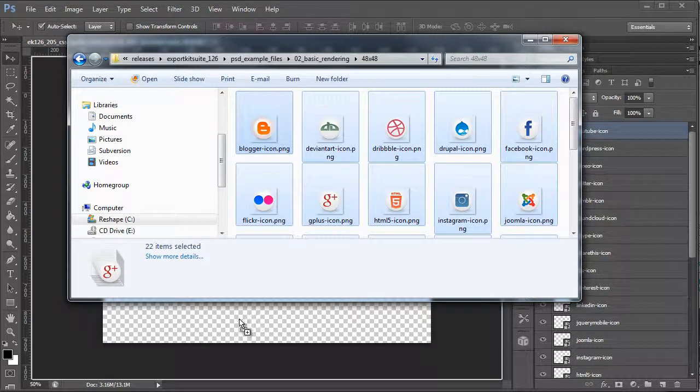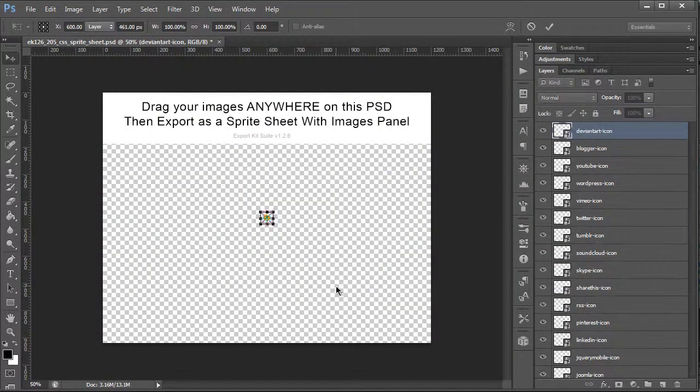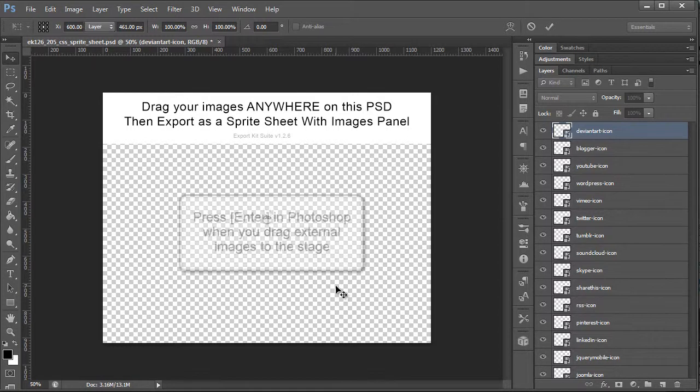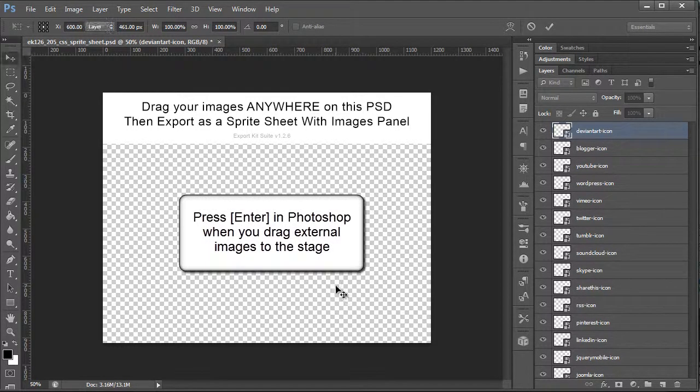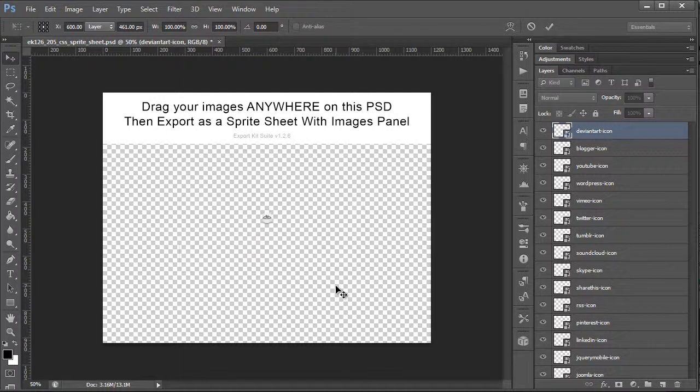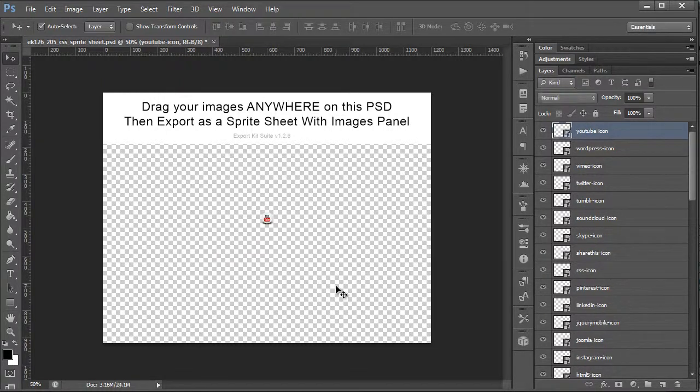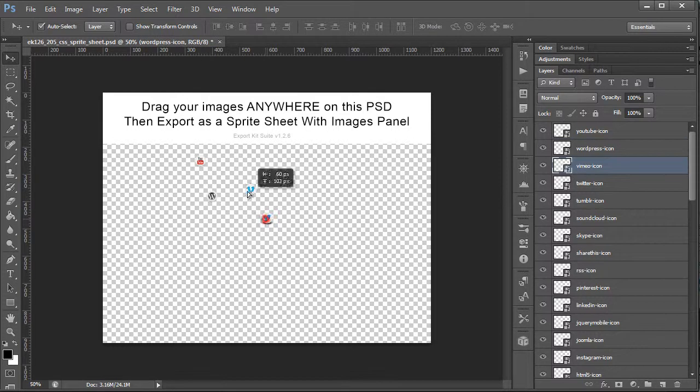You'll see that what I'm doing is basically just dragging the icons to the PSD. Now in Photoshop, each individual PNG that you add, you basically have to press Enter to add it to the screen. With Export Kit, you have the option once it's added—you can reposition it if you want—but Export Kit will do this for you on its own.